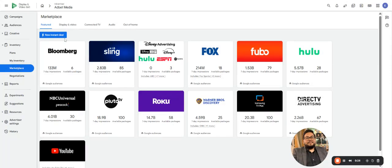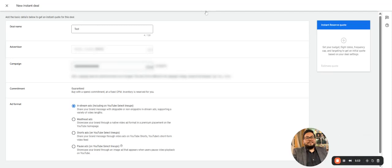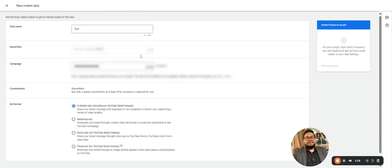I'm currently on the Marketplace page. Click on New Instant Deals. For this new instant deal, we'll keep the deal name as Test. The advertiser will be selected by default.